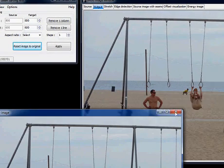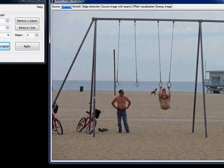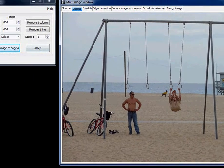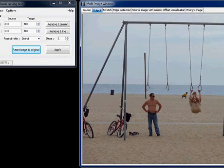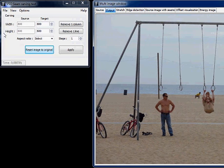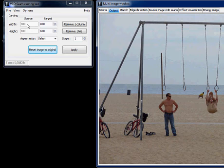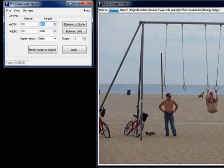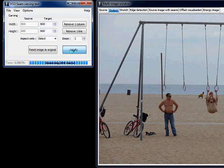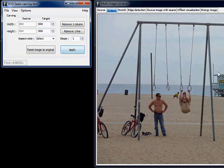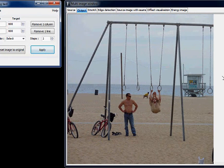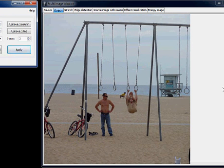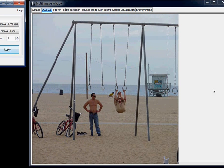And now we're going to use the second method. Here we have the width, the current width that is the width that comes with the image. And now we're going to change it by typing here 600. Then we just click on the apply button. We let the program work and voila, we have an image with a reduced width.